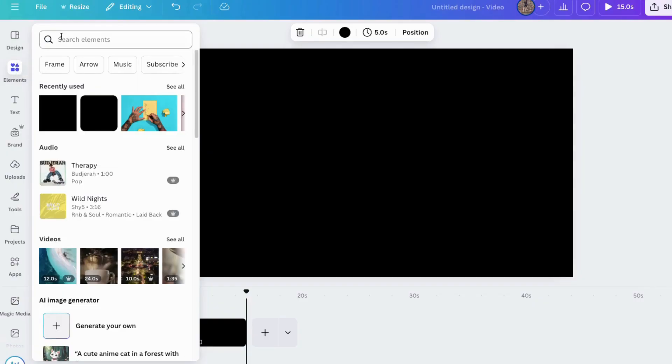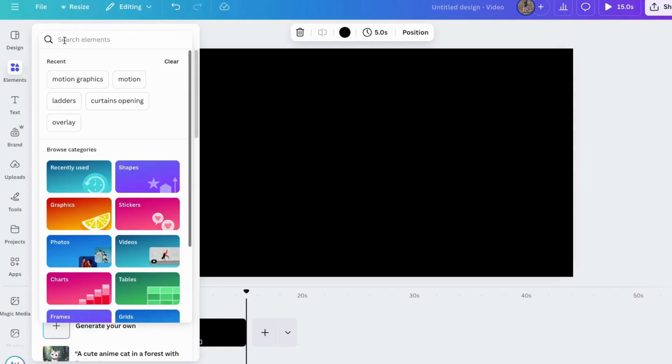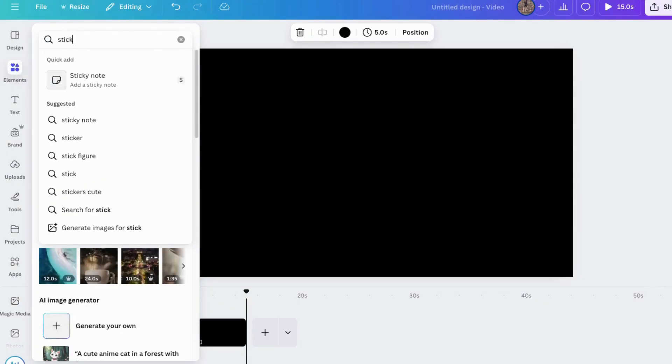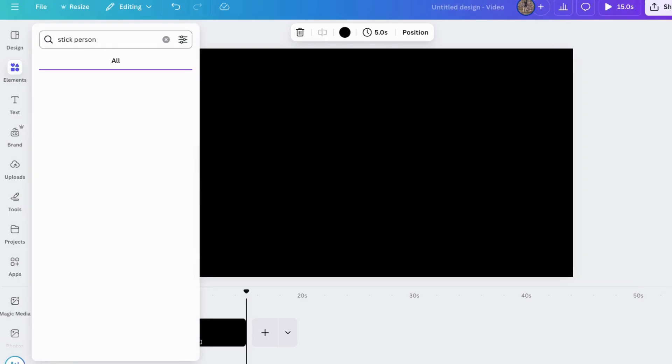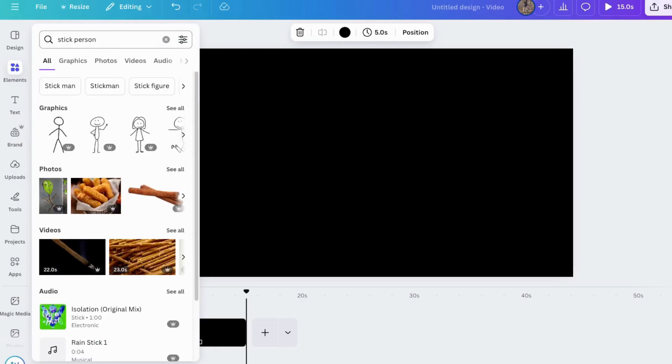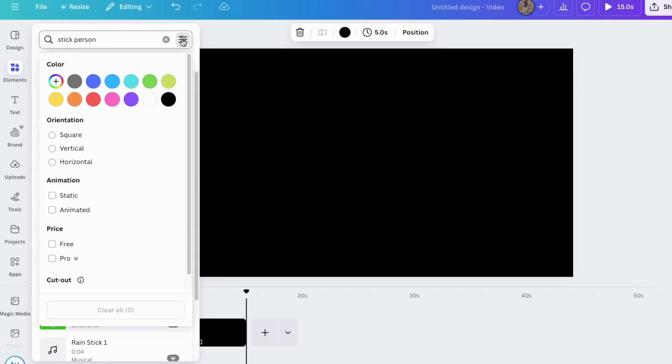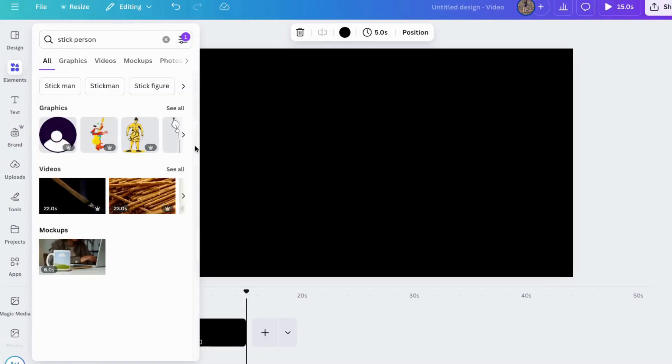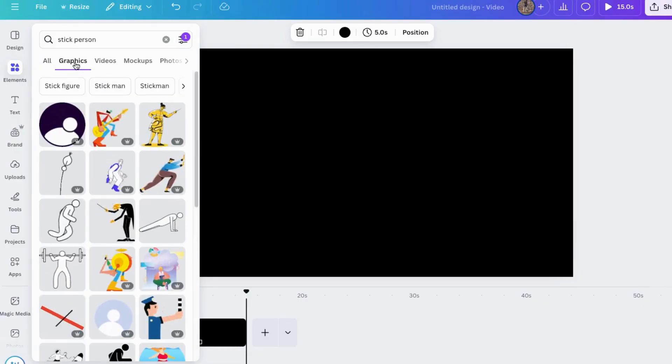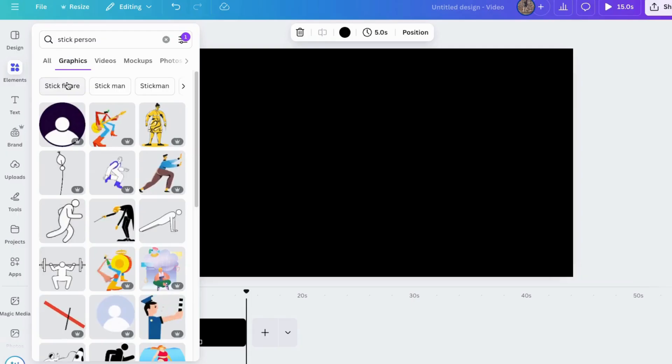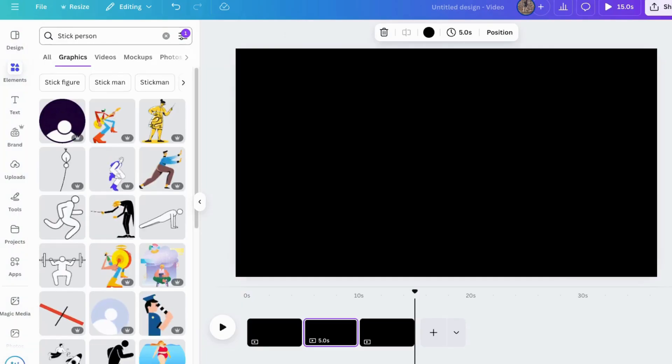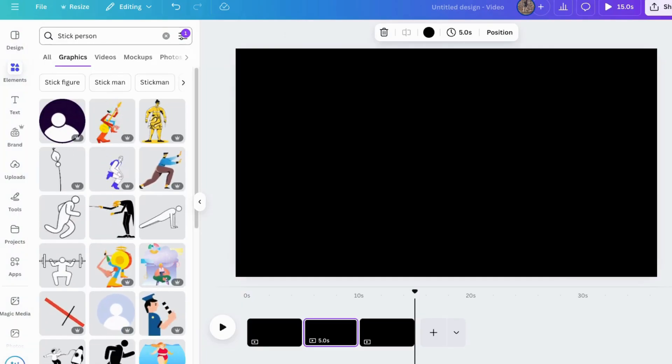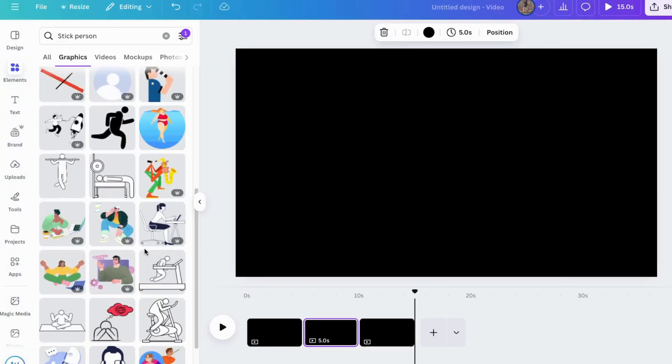Next, I'll come up here and search for a stick person. I'll also click on these three little things, scroll down to animated, click on that, then go to graphics. Let's look for a stick figure. Stick man. That's not working. Let's try stick person. Yes, that's a little bit better.